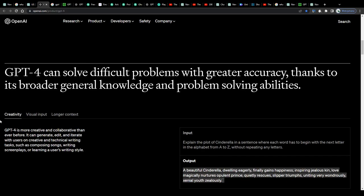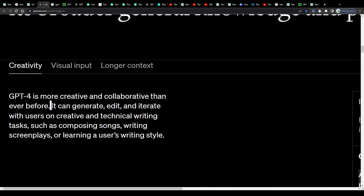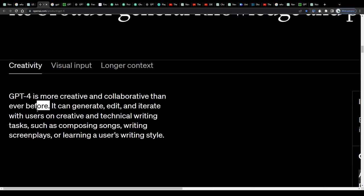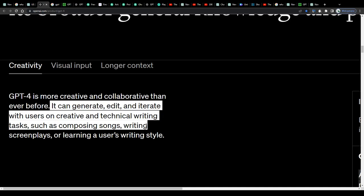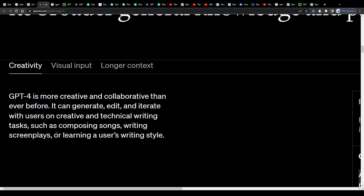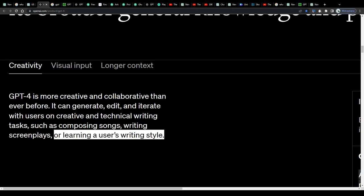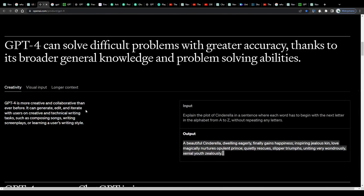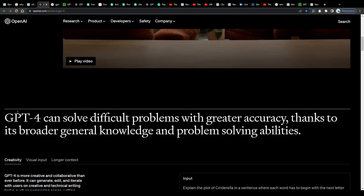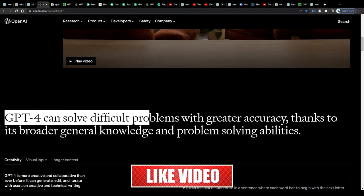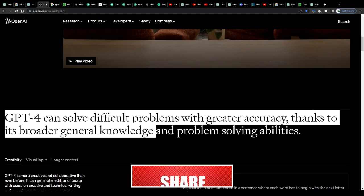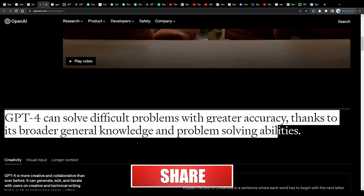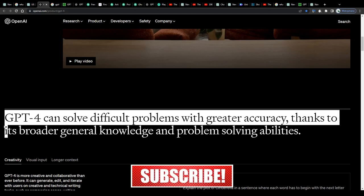GPT-4 can also, similarly to ChatGPT, generate, edit, and iterate with you as a user on creative and technical writing tasks, and if you give it a command to compose songs for you, write essays, screenplays, and even stories on autopilot. The AI is even smart enough to learn a user's writing style and adapt it for its own generated text. It can solve difficult problems with greater accuracy, thanks to its broader general knowledge and problem-solving abilities.